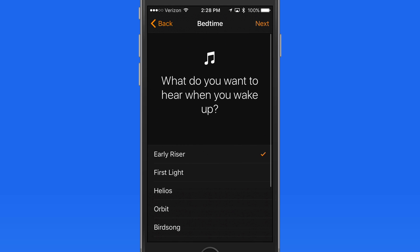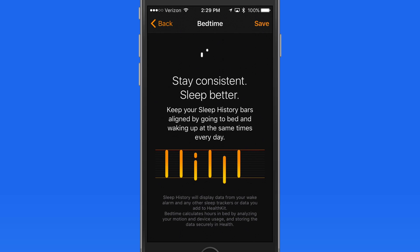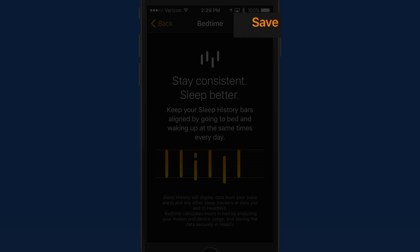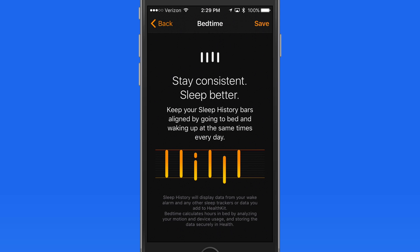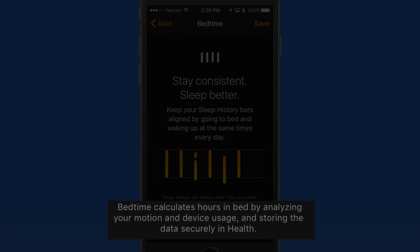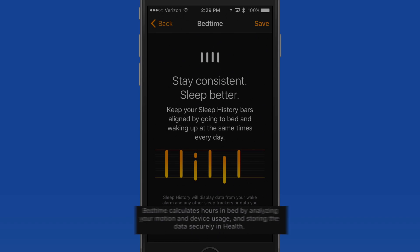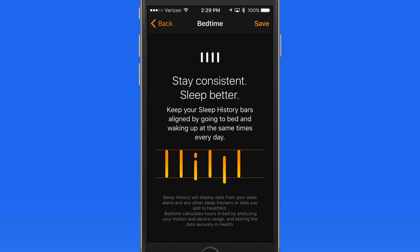Next we just need to select a sound to wake up to. These sounds start off really soft and get louder over the first minute or so, so you aren't jarred awake. Finally I just need to save these settings, and my sleep patterns will be tracked by this device and any other sleep trackers added to the Health app on my iPhone.